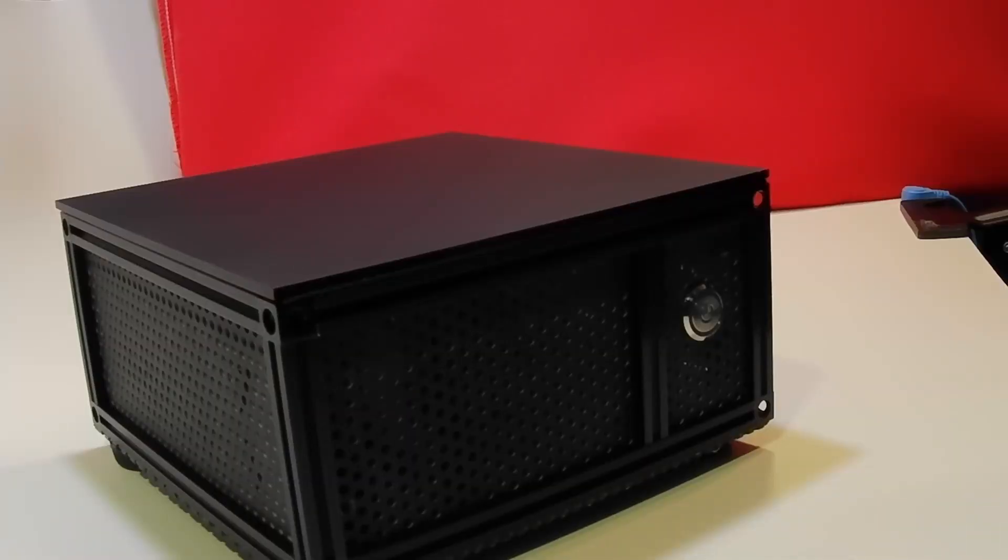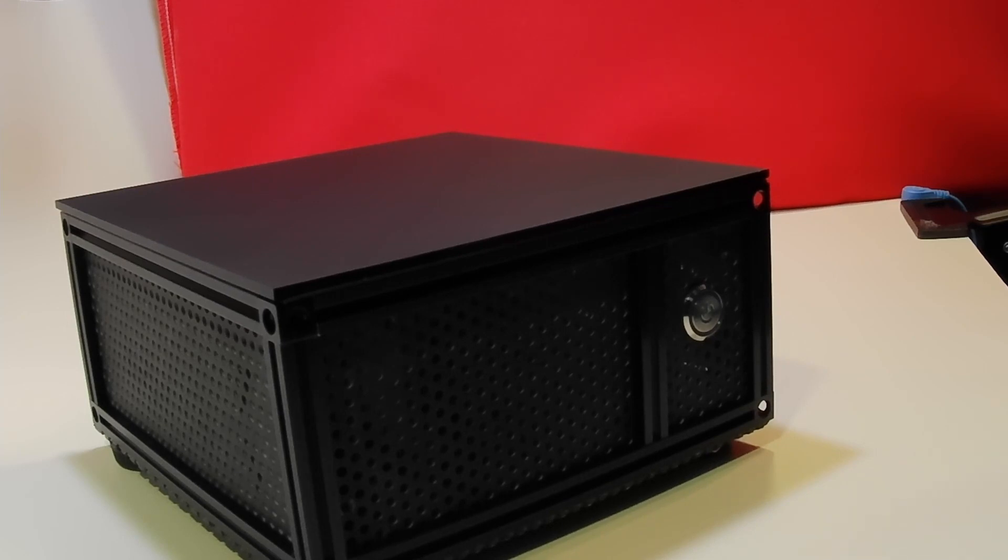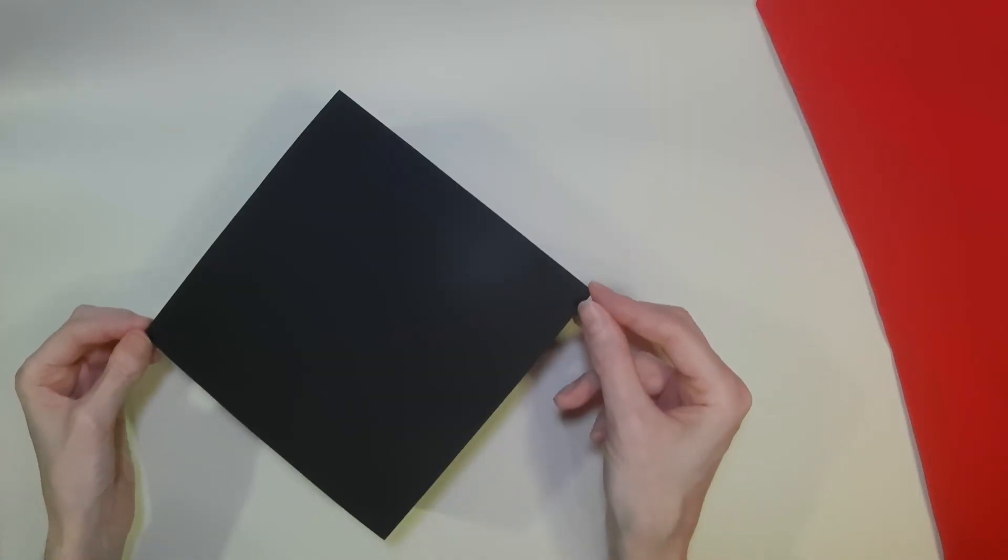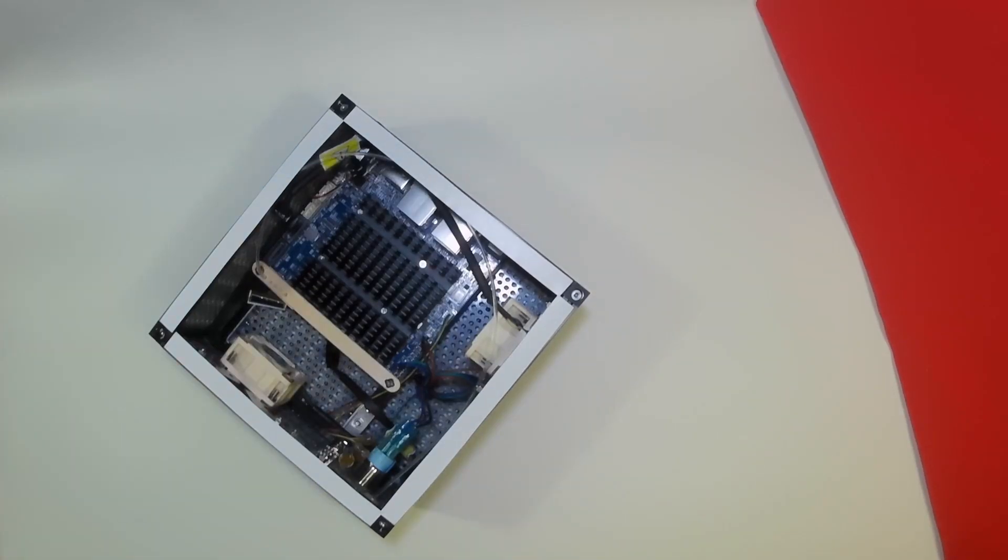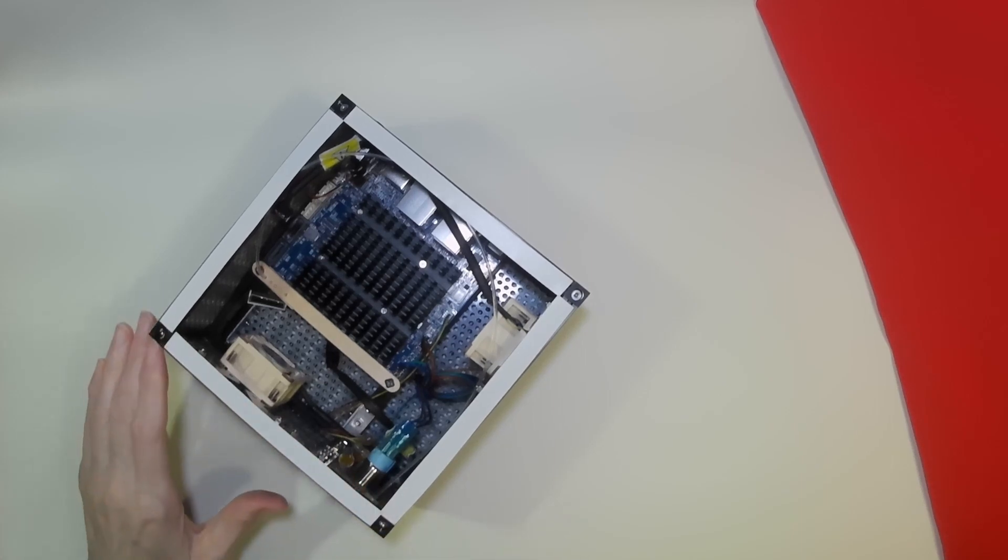Today we're going to look at our Odroid media computer, specifically to add more internal storage to it. If we have a look inside the media computer, we will see there's not a great deal of room within the case itself.